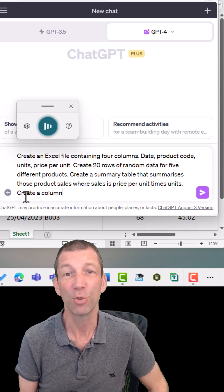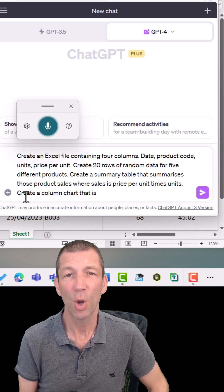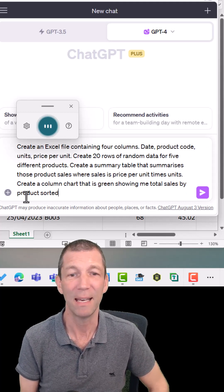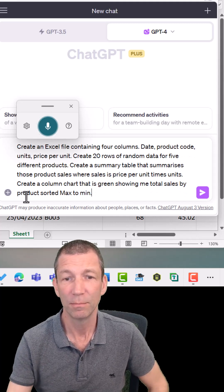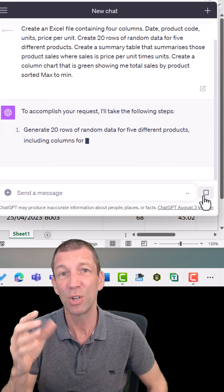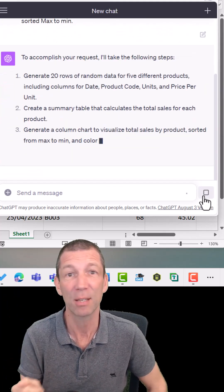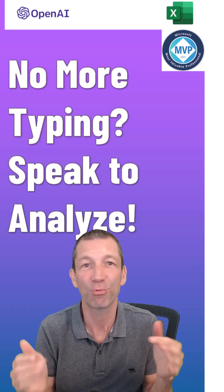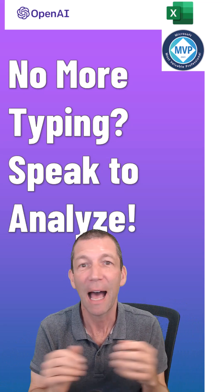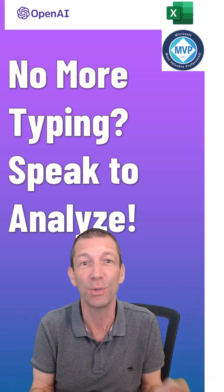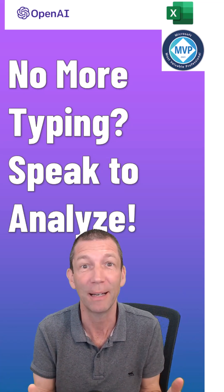where sales is price per unit times units. Create a column chart that is green, showing me total sales by product sorted max to min. Now you can break that into elements and do one bit at a time, but in the interest of time I've just told it what to do in one full hit. And yes, I can do this right now today simply with a pivot table, but you're missing the point — this is about the future and using speech rather than typing.